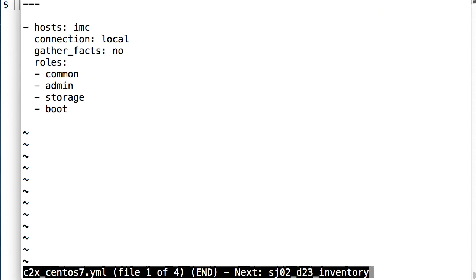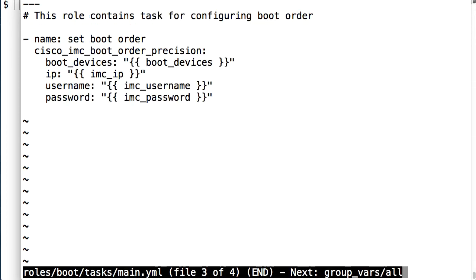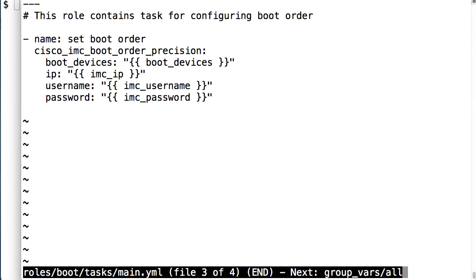For the roles that I use, Ansible will traverse my roles subdirectory and include playbooks within those subdirectories to carry out additional configuration tasks. The boot role specifies boot order and uses my Cisco IMC boot order precision module to specify boot devices and login credentials. Boot devices is a variable that is picked up from my group vars directory, and the use of variables here allows per host or group variables to be substituted in as needed within this playbook.